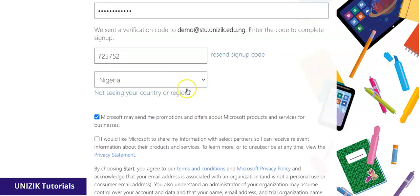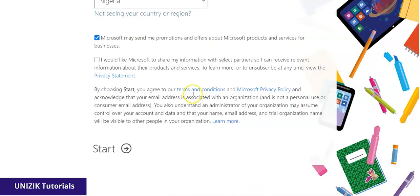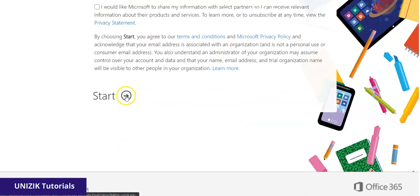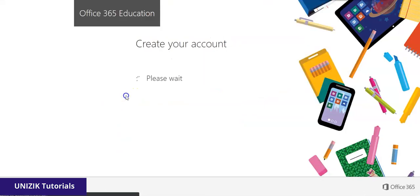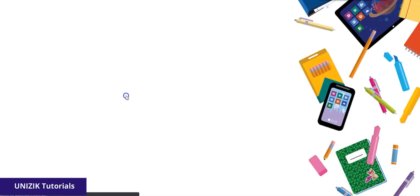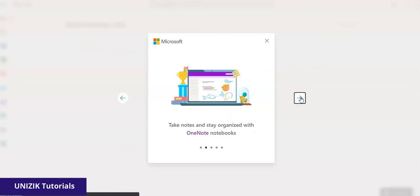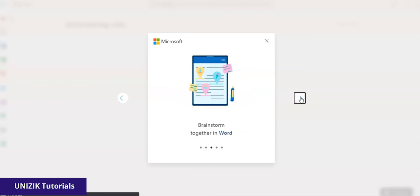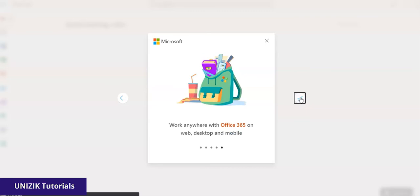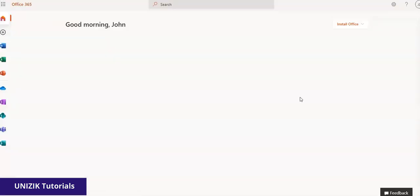This is already automatically set to the Nigerian region based on location detection. I'll click Start. This takes me to the next page with an intro saying 'Welcome John, let Office 365 help you get your classroom done.' I'll slide through the features of Microsoft Teams and click OK. It says 'Good morning, John' — which means we have successfully logged into Microsoft Teams.